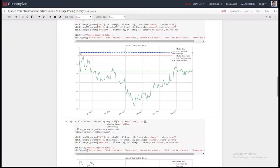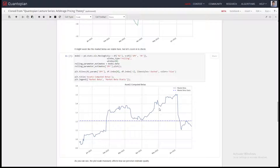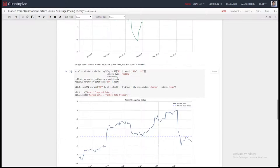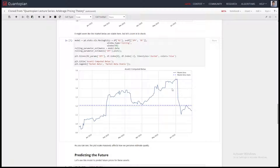Even if the blue line doesn't look bad — sticking close to the predicted value — it has a ton of motion when you adjust the scale. The question you have to ask is: is my strategy okay if my beta to the market is 0.9, 1.5, or 2? You might say yes, that's fine, and the inconsistency is within your bounds and won't hurt your strategy. The important thing is just to be aware of all the inconsistency and the standard error in the parameters.